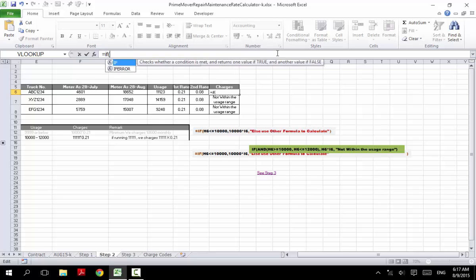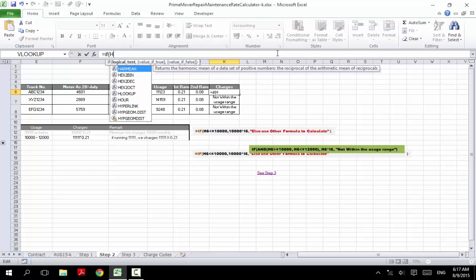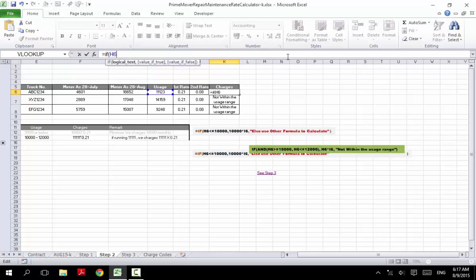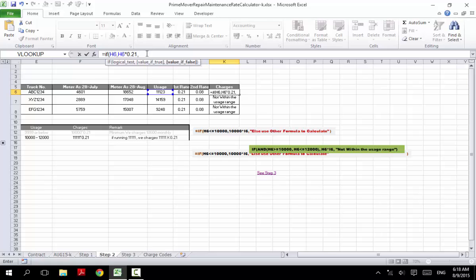We type: IF H6 — H6 represents the usage for the first truck. We check the first situation: whether it falls under the first range, then use 0.21, which is the first rate. Otherwise, if it does not fall under the first rate, there's only the second situation in this Step 2, so the next formula handles that second case.